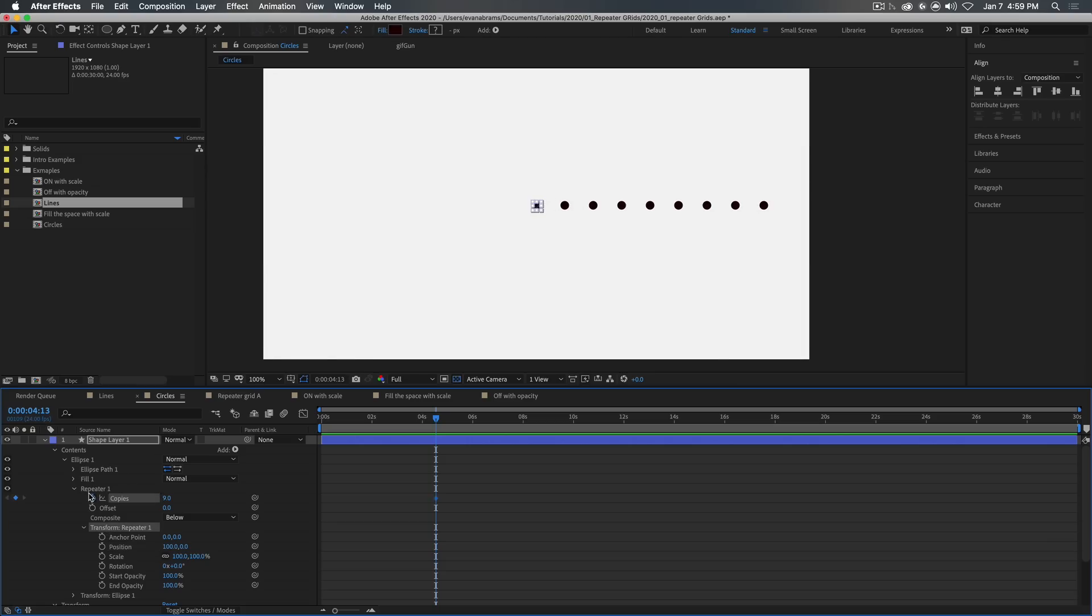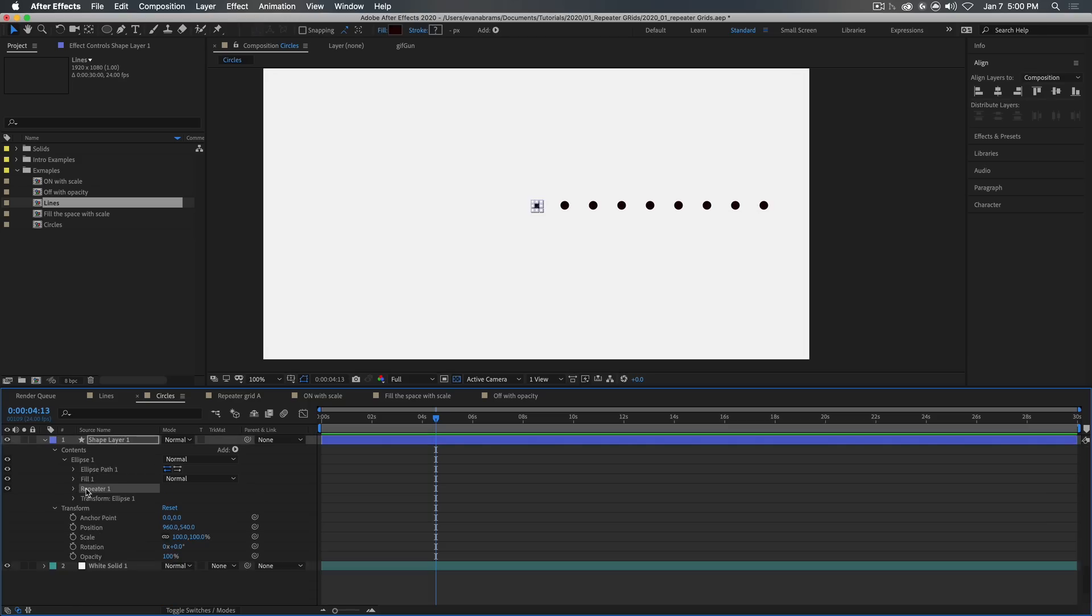And repeaters are always repeating whatever is above them. So that's important to remember as well. So we've got our first repeater.